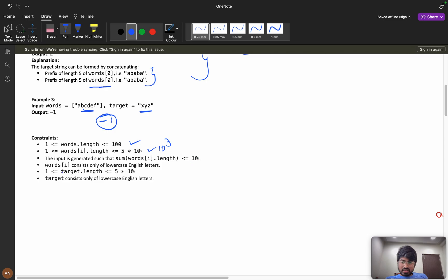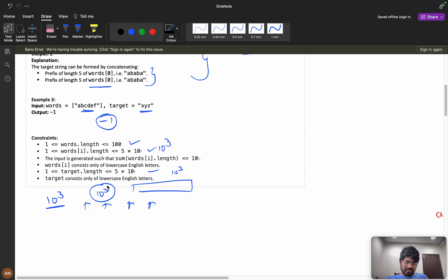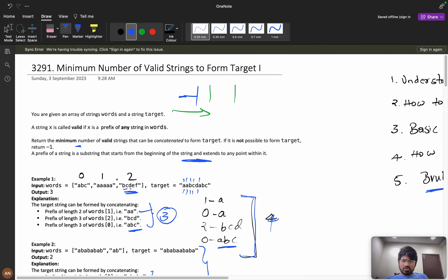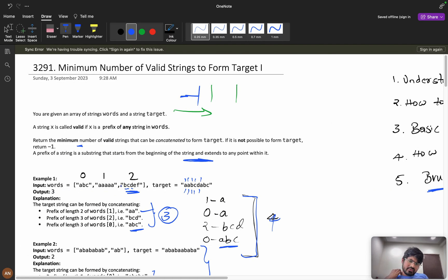The constraints: word length can be up to 100, total words up to 10^3, and target length up to 10^3. So maximum target length is 10^3. If you are taking every word in the words array, maximum you can reach till 10^3, so my maximum answer can also be up to 10^3.